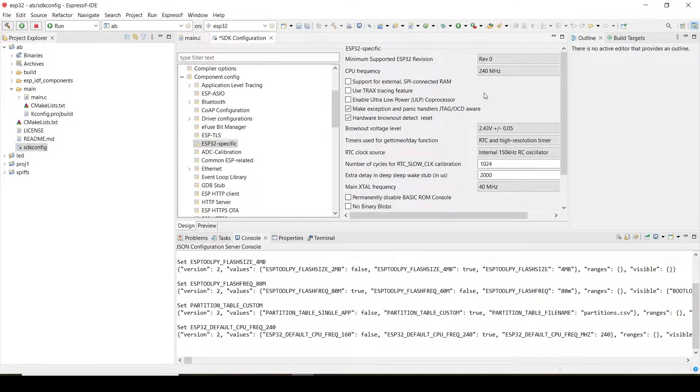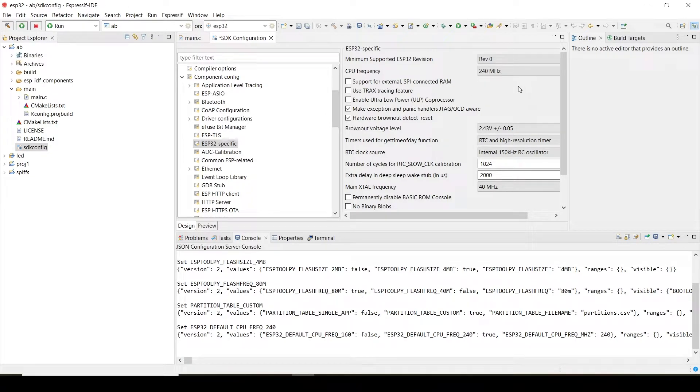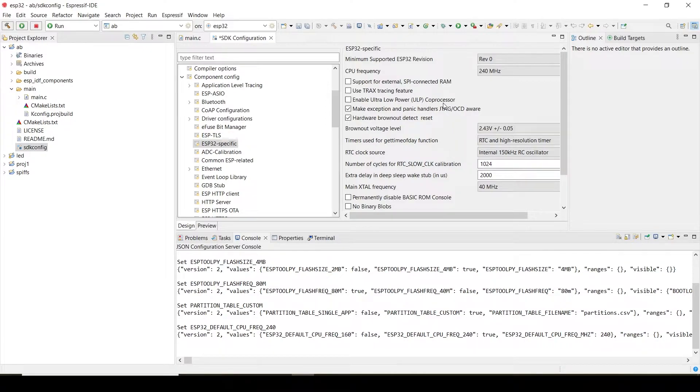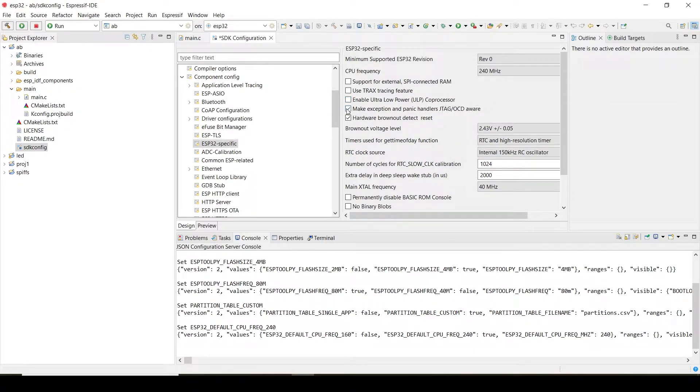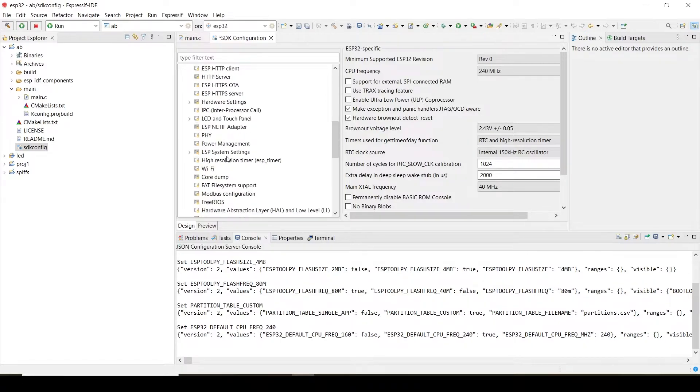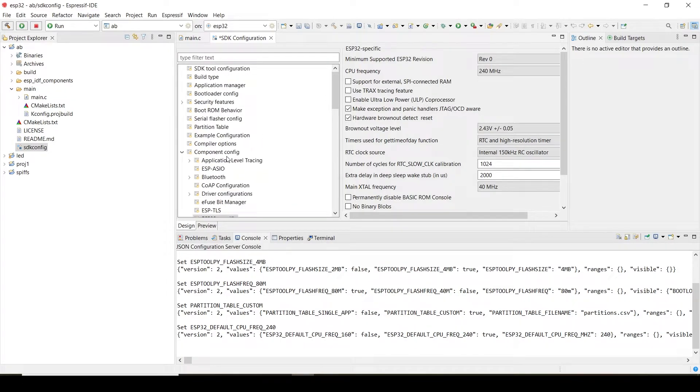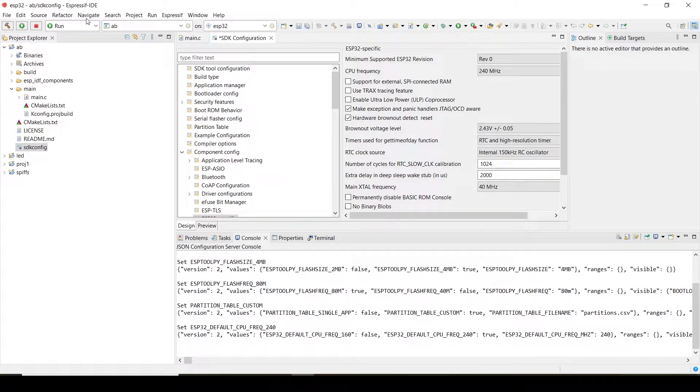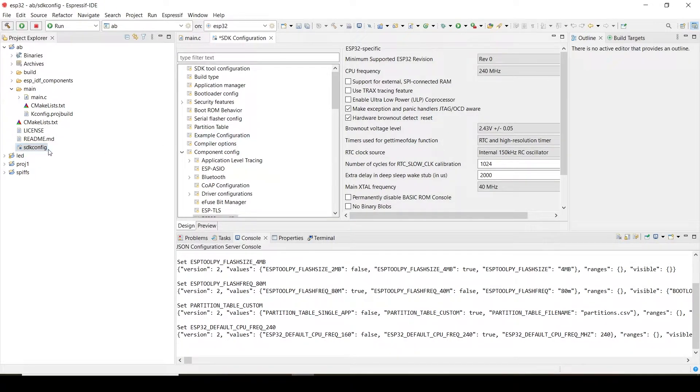Now you might be wondering how easy it is in a specific IDE. We can directly do all those things. Otherwise you have to go to that command prompt, you have to type each and every command and do it. So whatever the menu config settings you have done, we can just do it using this specific IDE itself in this SDK config.